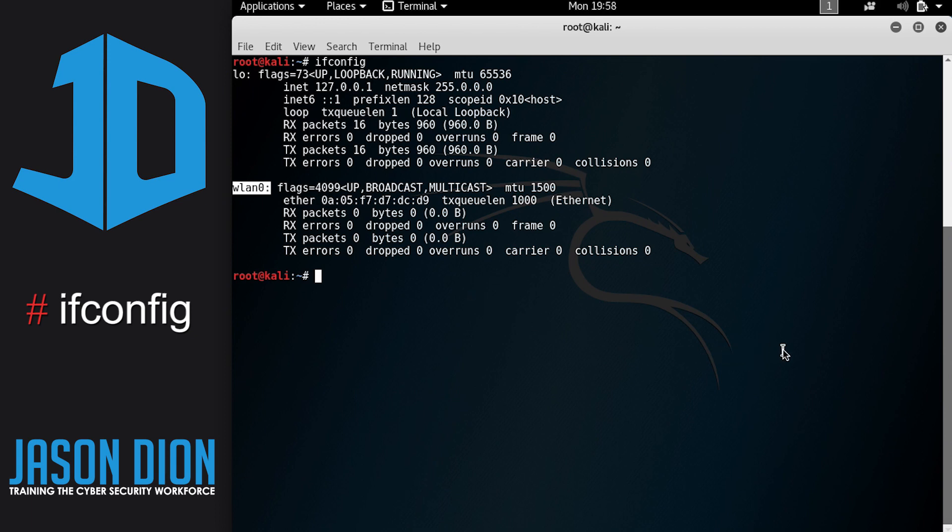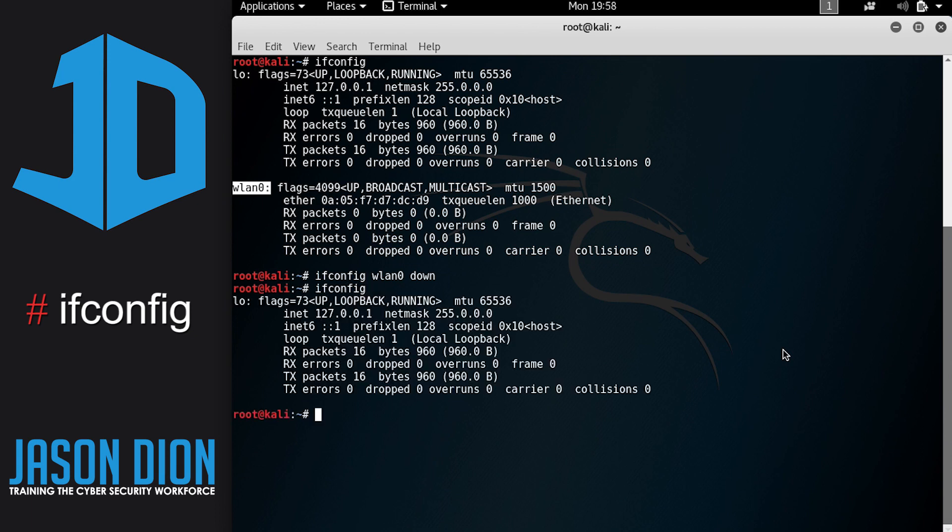So what we want to do first is we need to take that card down so we can reconfigure it. To do that we're going to do ifconfig, and then the name of the card, which is WLAN0, and then down. And you'll see we get the prompt. So now if we do ifconfig, you'll see that it is no longer listed there. We have taken this card offline so we can make changes to it.